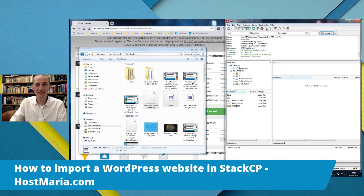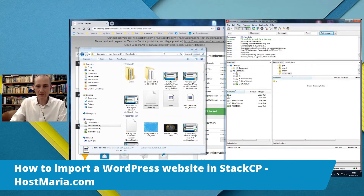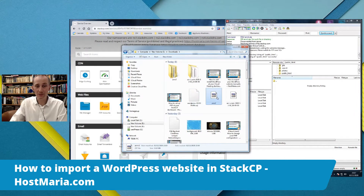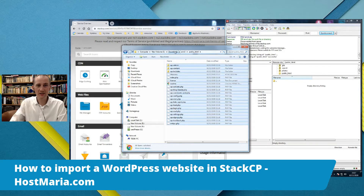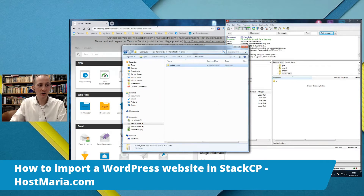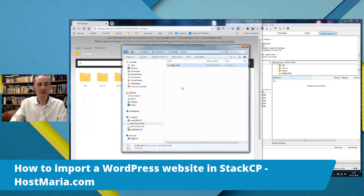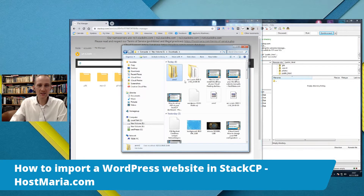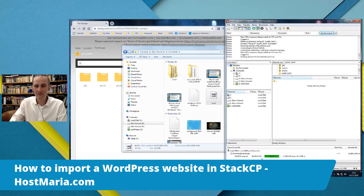You can see public_html is empty. Now there are two ways to upload: one way is to upload the compressed files via FileZilla, or via File Manager. I do prefer to upload the files via FileZilla — the process is faster when they are compressed. So let me drop them in.